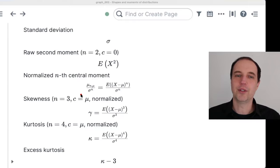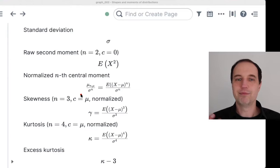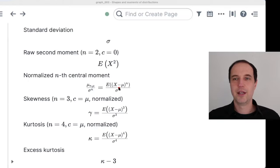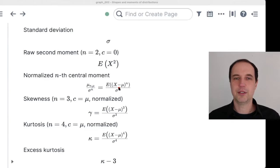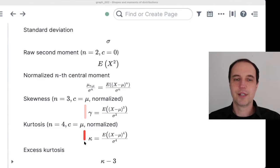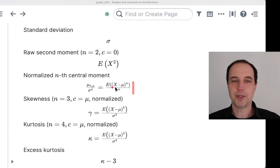It's easier to compare distributions even for random variables that have different units. And since we're talking about the central moment — subtracting the mean — not only rescaling but also shifts of X will not affect the moments. If you convert temperature from Celsius to Fahrenheit, it's a linear transformation including shift and rescaling, but it will not affect the skewness or kurtosis. This is why we divide by sigma to the power of n and subtract mu — so we can meaningfully talk about shapes.